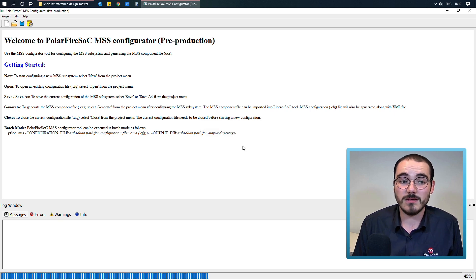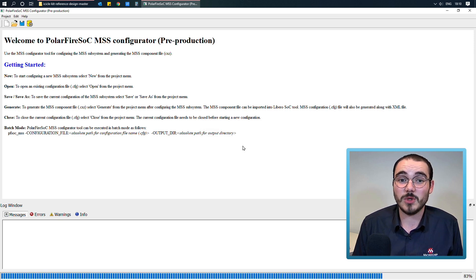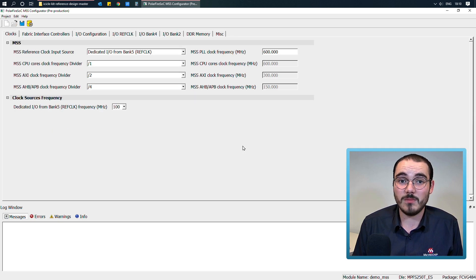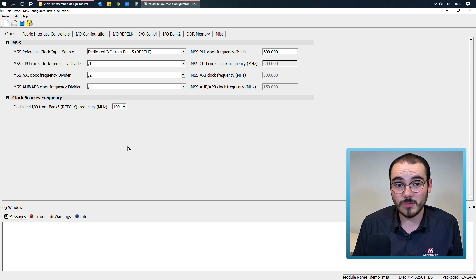When you click OK, the MSS component configuration window opens for you.